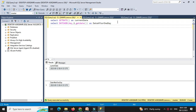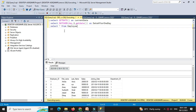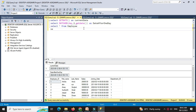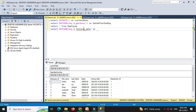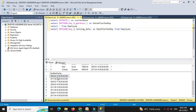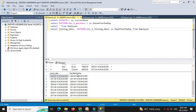We can use this function with a table also. Select star from employee — but before this we have to use the database. We will display data from the employee table with select star from employee. Then we will use the dateAdd function for the joining date field: select dateAdd day, 1, joining date as day after 1 day from employee. When we execute this, it will display the previous joining date and the date after 1 day, adding 1 day to the current joining date.